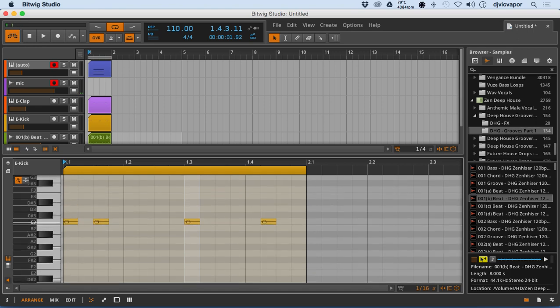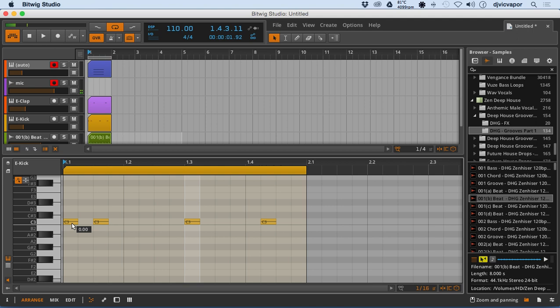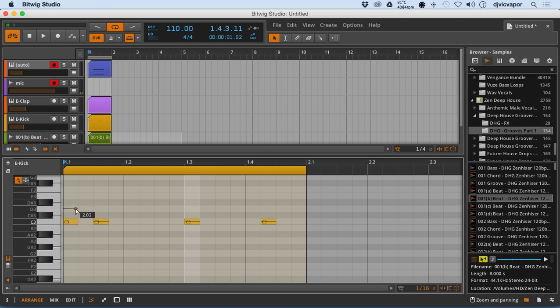I just want to open this up a little bit. So when you see, when I turn this snap to semitones grid off and turn over the toggle expression for the micro editor, now you'll see in my notes I have a little line here which I can manipulate.